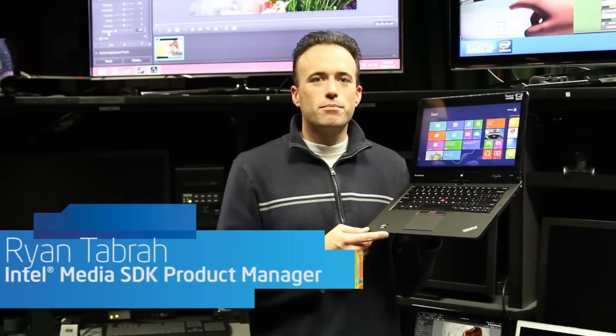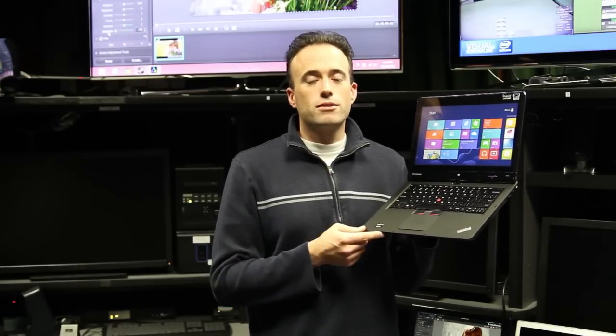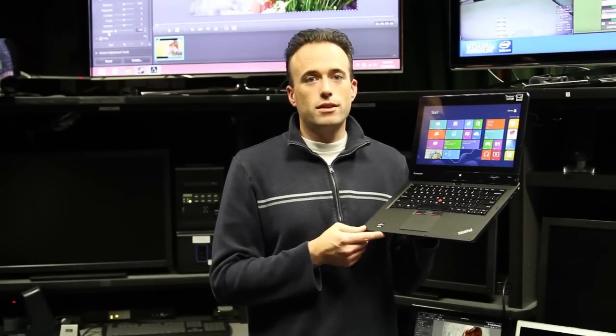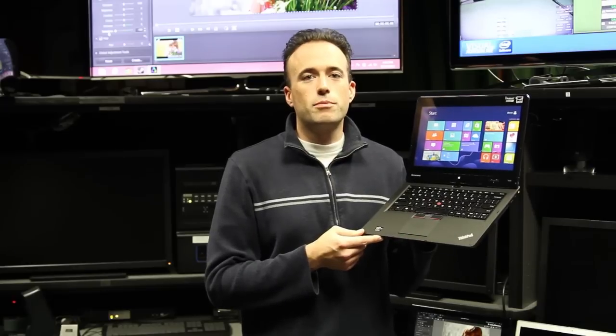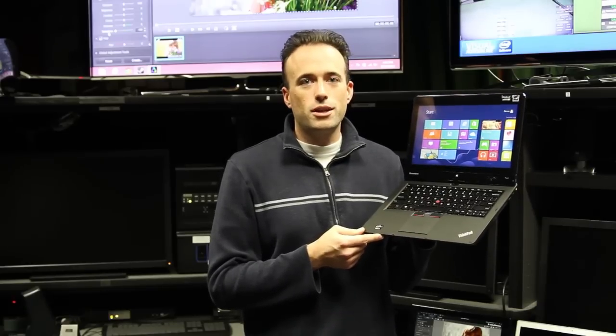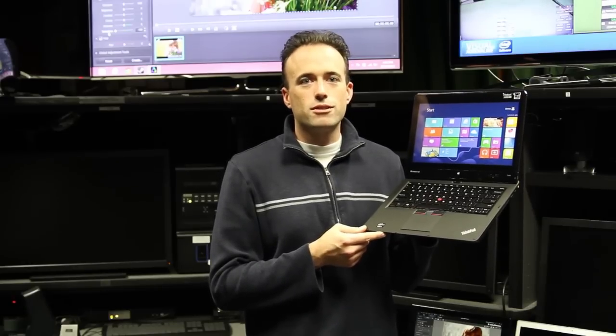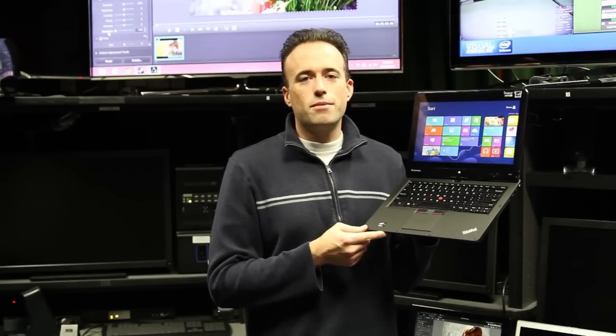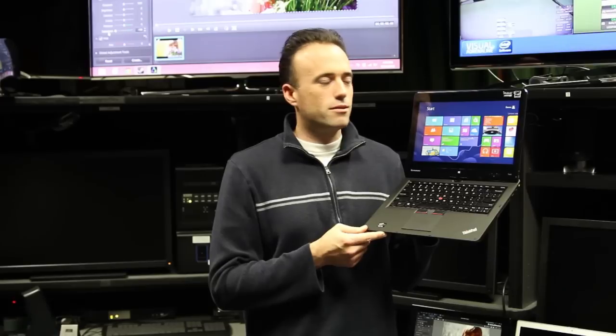Hi, I'm Ryan Tabra, Product Manager for the Intel Media SDK. We're here to announce the 2013 release of the Intel Media SDK that is highly optimized for fourth-generation Intel Core processors and Atom-based tablets.